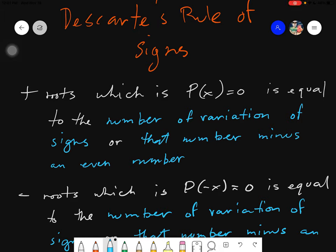Salam alaikum warahmatullahi wabarakatuh. Good day again, everyone. Today we will be discussing about Descartes' Rule of Signs. This rule is important for you to predict what are the possible combinations of the positive, negative, and imaginary roots that you will have in your polynomial functions. This is important to determine the possible numbers of positive, negative, and imaginary roots in your polynomial function.